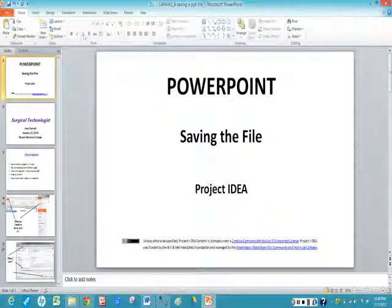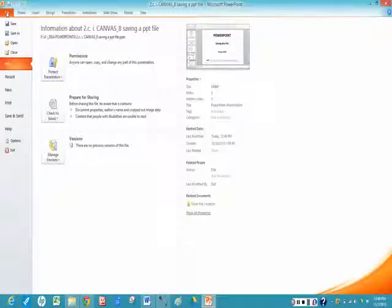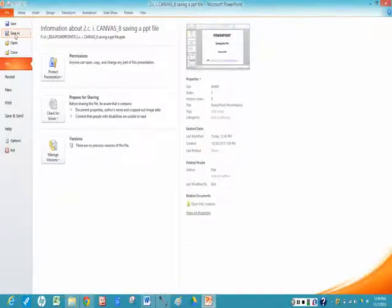So you're going to come up to the File tab on the ribbon, you left click, then you left click on Save As.